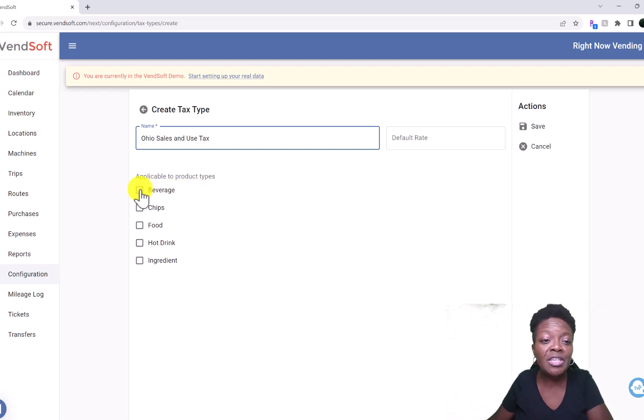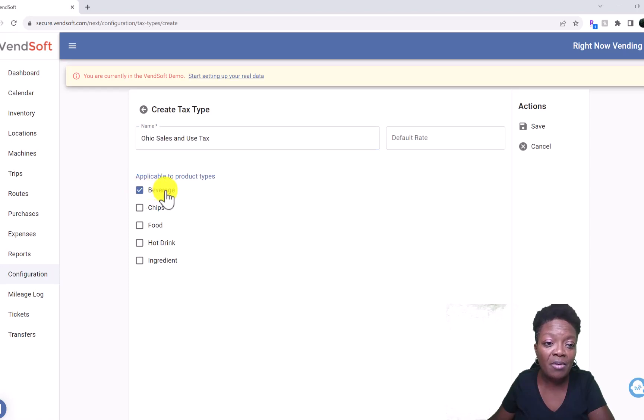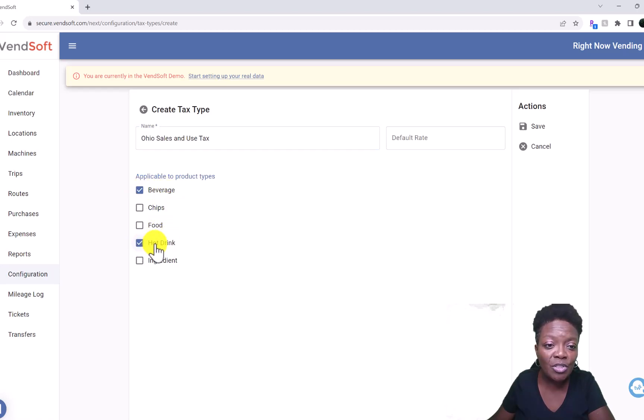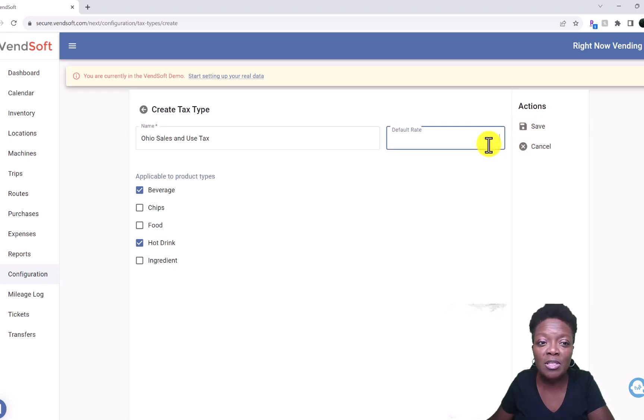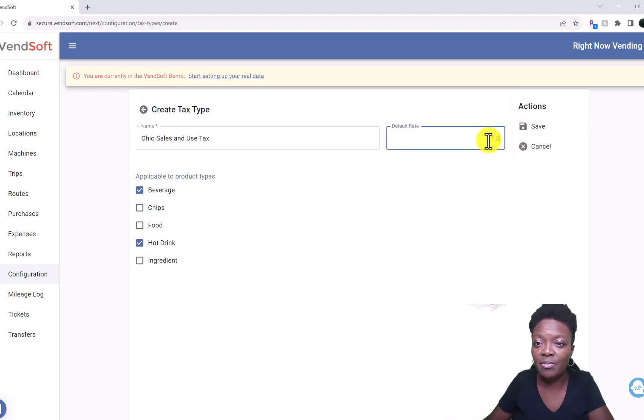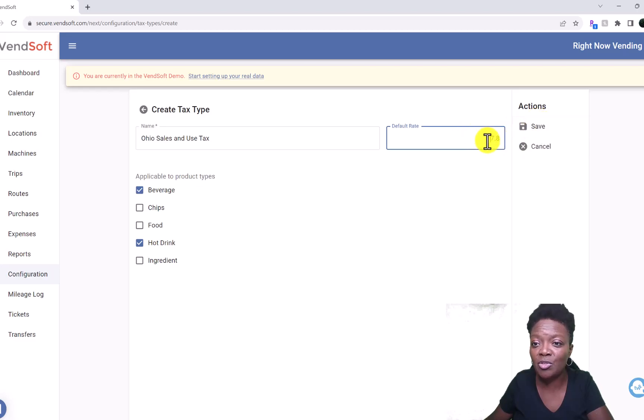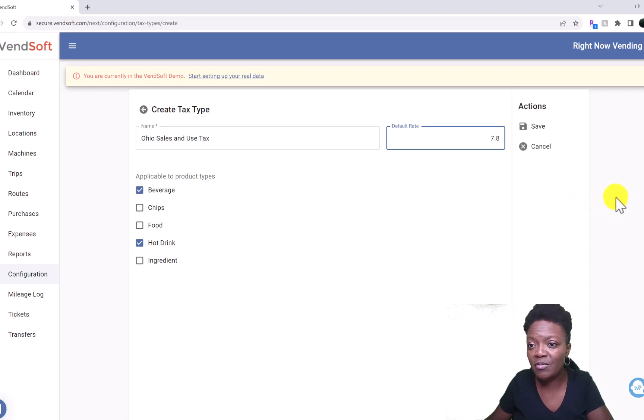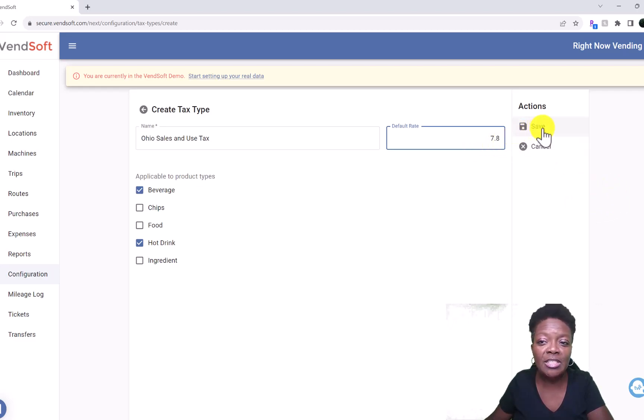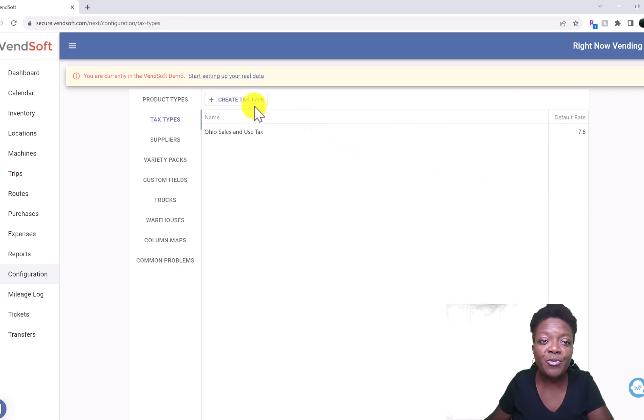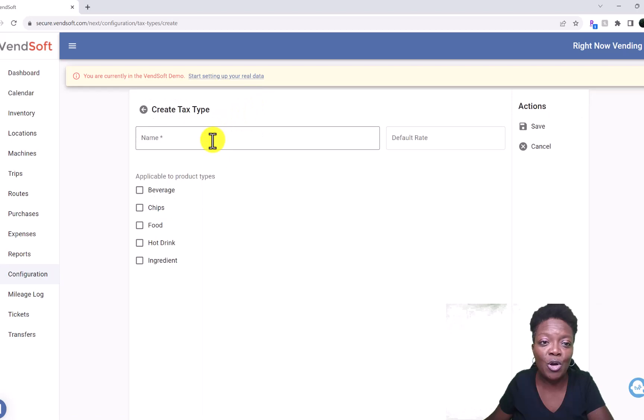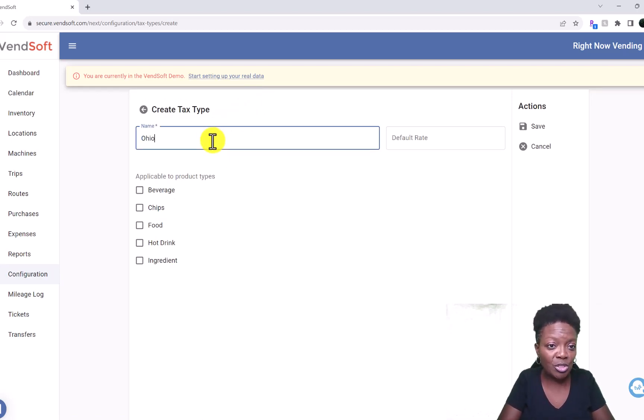On food items we do not, so we'll say Hot Drinks and Beverages for me. I would click on the default rate which is 7.8 percent, and then type it just like this. Don't try to do like the 0.78 or anything. Type it 7.8, click Save, and then there you are.